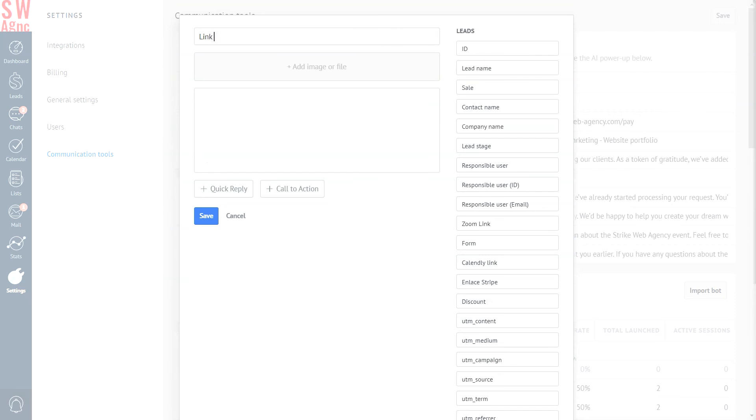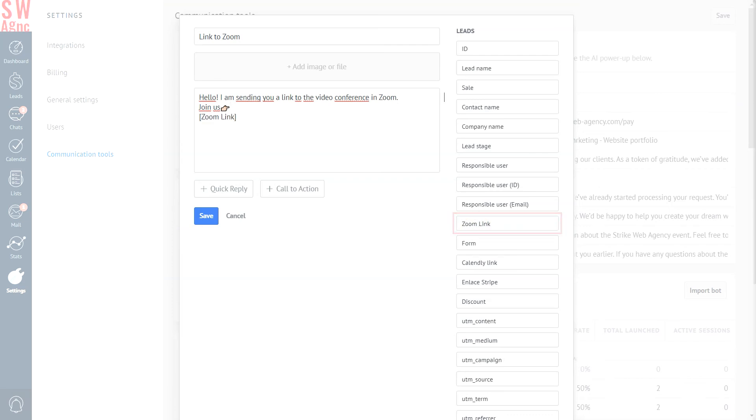Name the template, Link to Zoom. Write something enticing and nice here. And add a bookmark, Zoom link. It will automatically attach the video conference link to the template. And done.